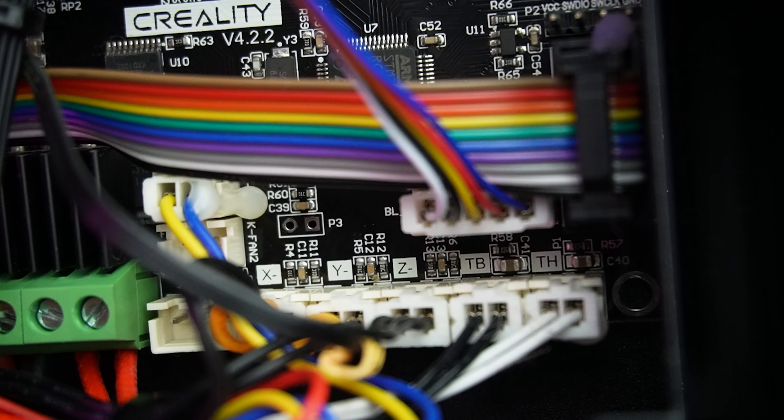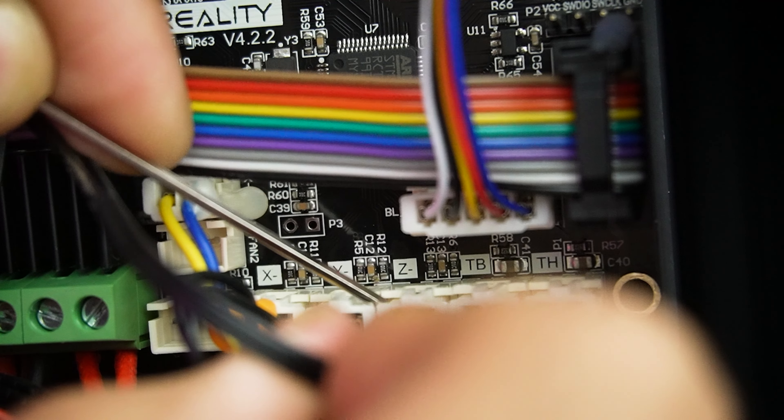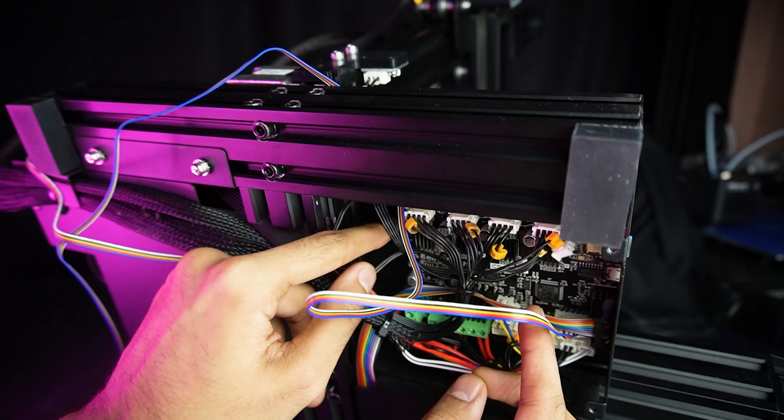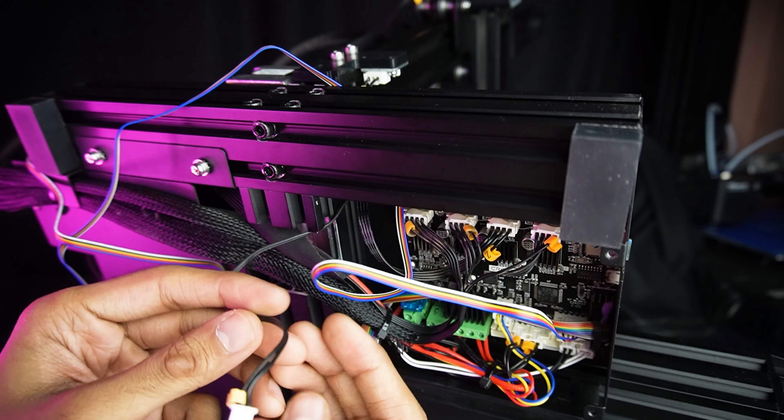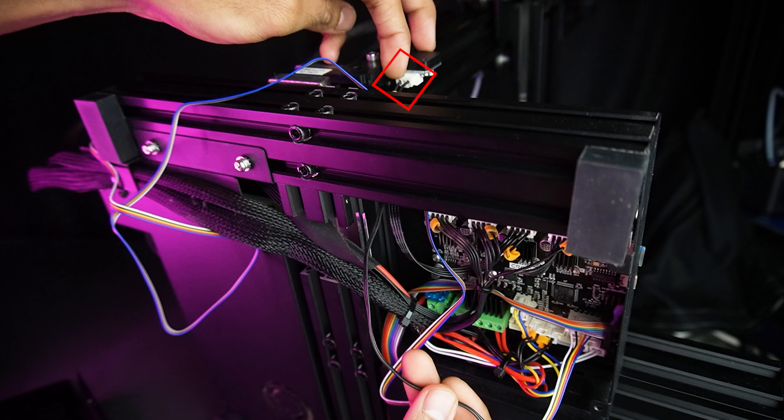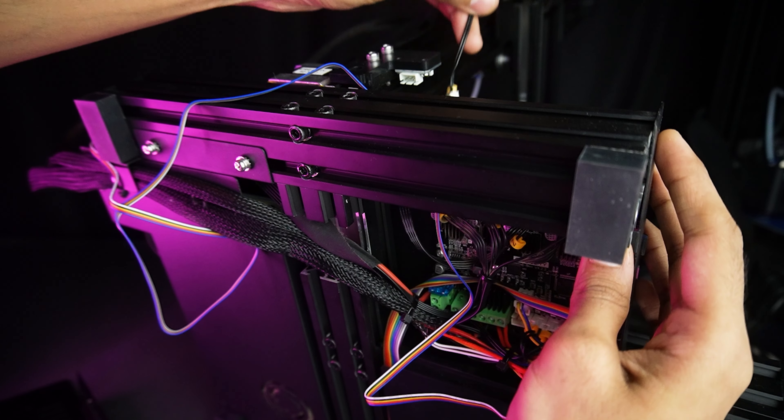After that, remove this Z-axis end switch cable from the motherboard. They have served their purpose, but it's time for an upgrade. Also remove the wire from the end stop switch.